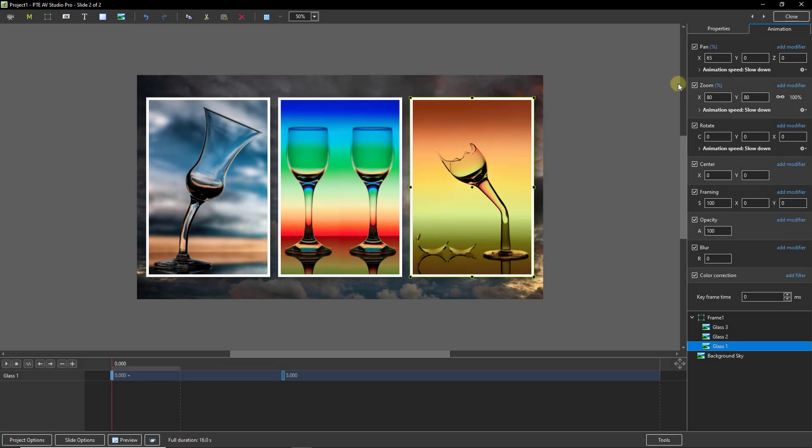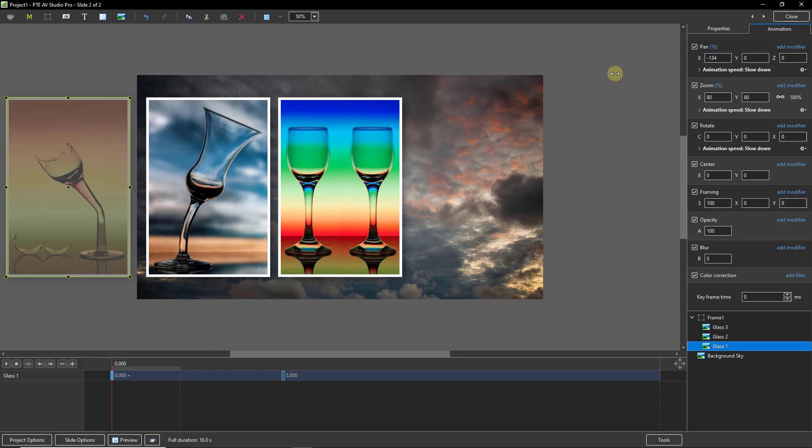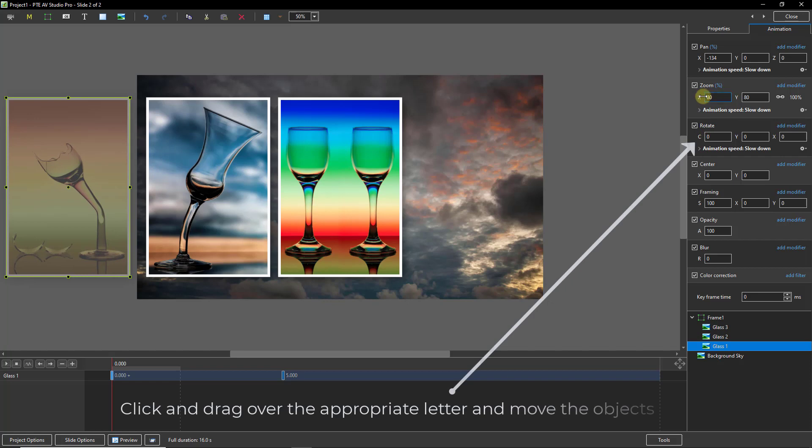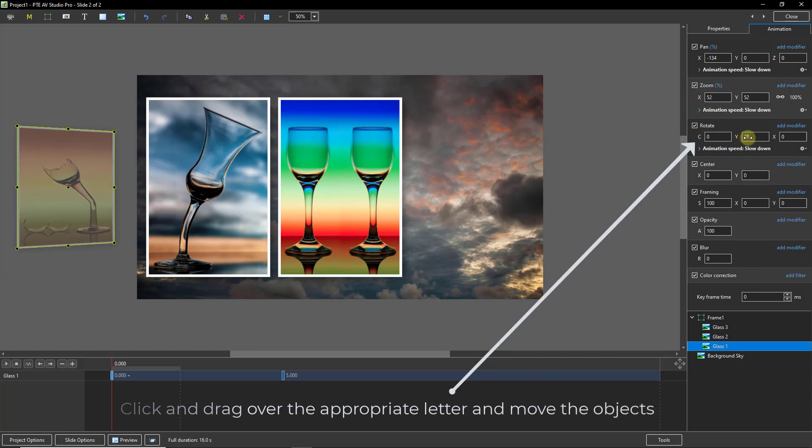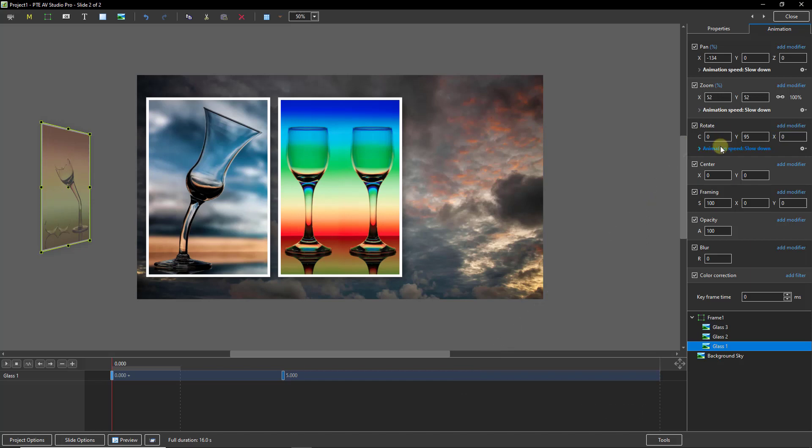Now starting with the first keyframe of glass one I can start to decide on the animation. So I'm going to drag this to the left, we can do anything we wish here. Experimentation is the key. I'm going to drop the size down, I'm going to experiment with some spinning around of the image. I'm going to do exactly the same now with glass two and then glass three.